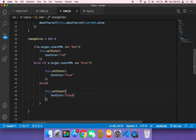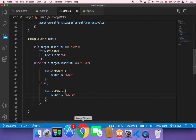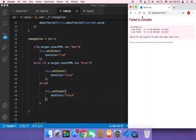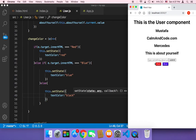We're done. Let me save and head over to the browser. After refreshing, if I click on red it changes the color to red, and clicking blue changes it to blue. So this is how you can use buttons to change the CSS style of a specific element in React.